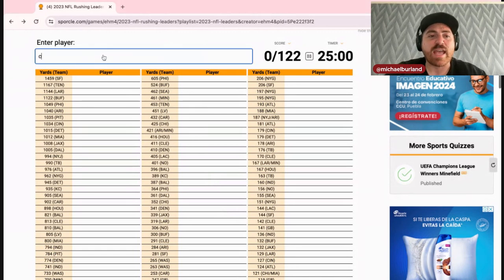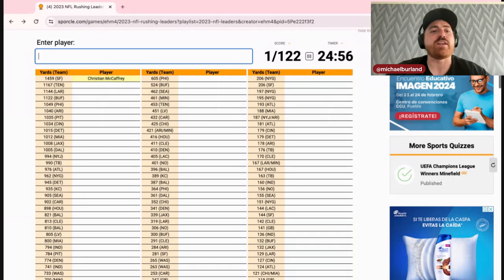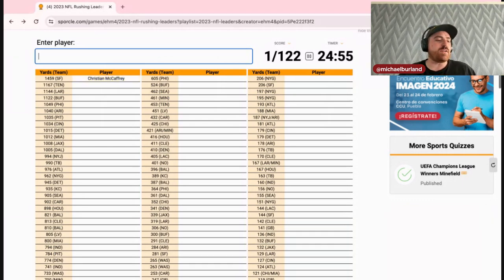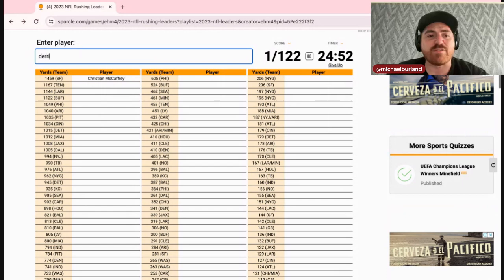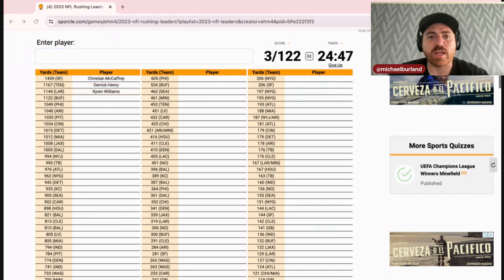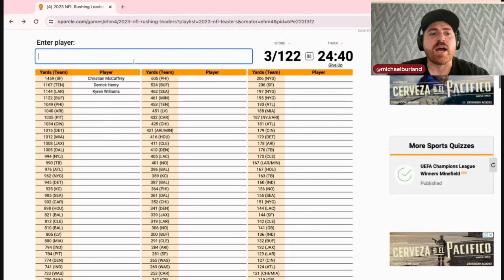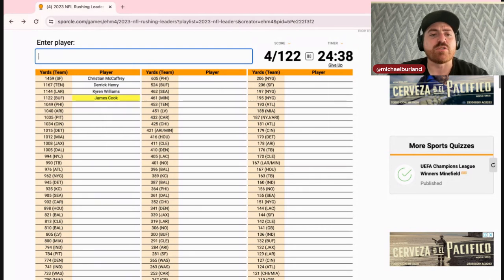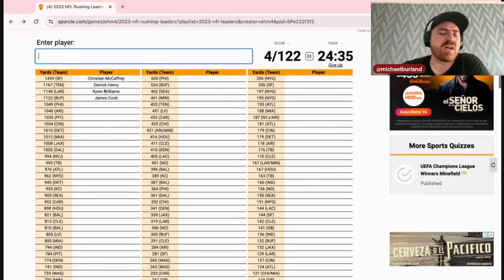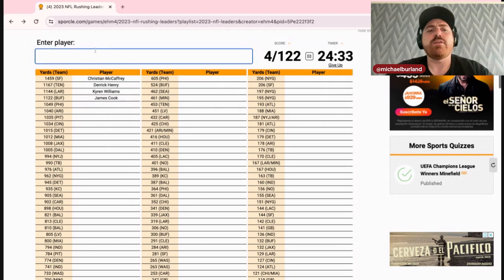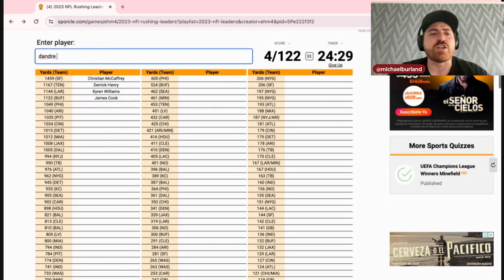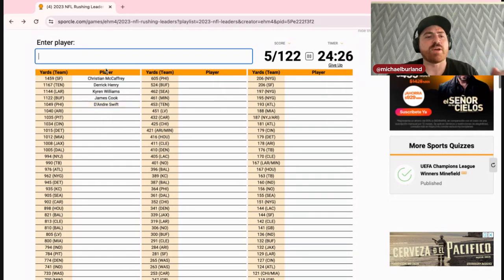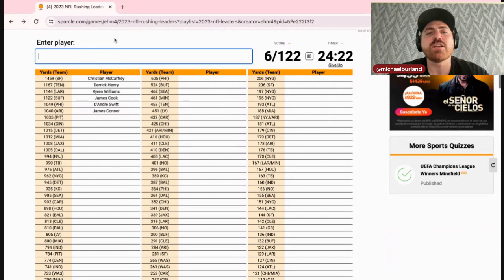Again, I'm gonna try and type out the full name, especially on names that are very common last names. We have Christian McCaffrey, we have Derrick Henry of course, Kyron Williams. See how far I can go in order here. Buffalo James Cook, a little surprising that he was a top four in rushing. Philly we have Deandre Swift. I know there's an apostrophe in there. James Connor, a little surprising there, top six.